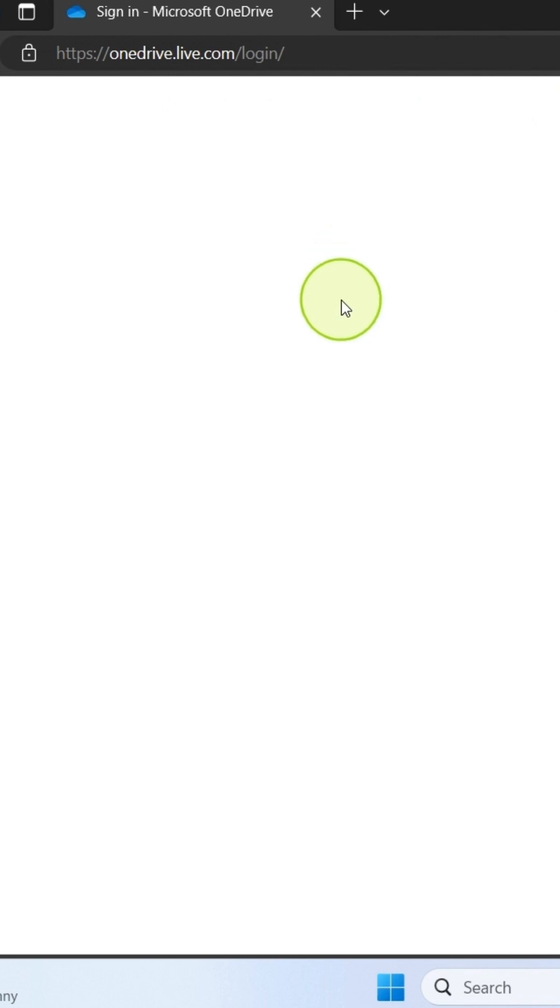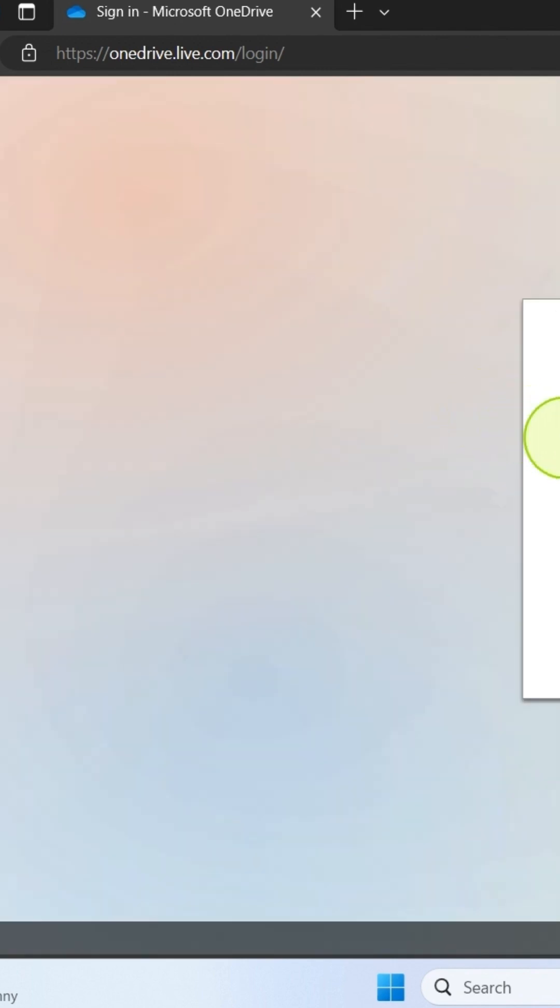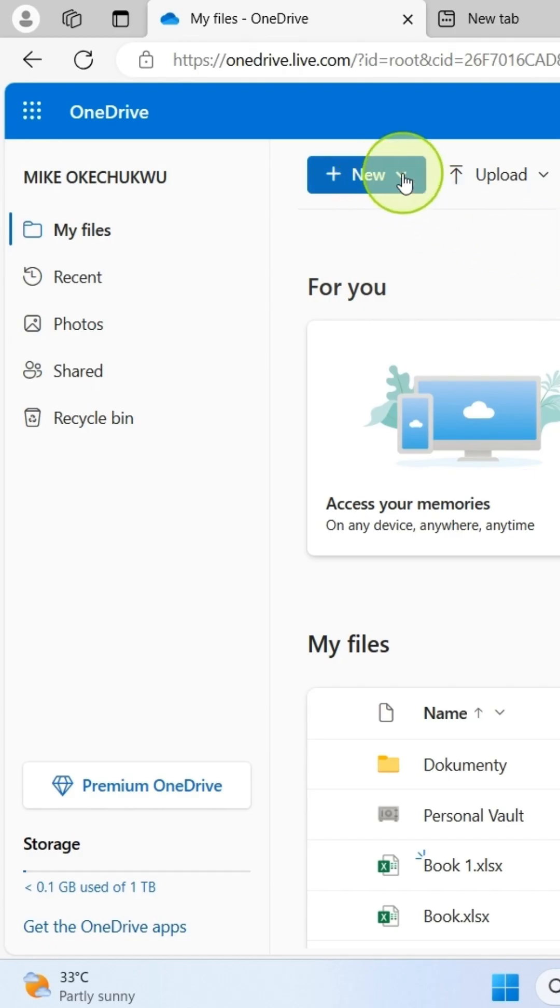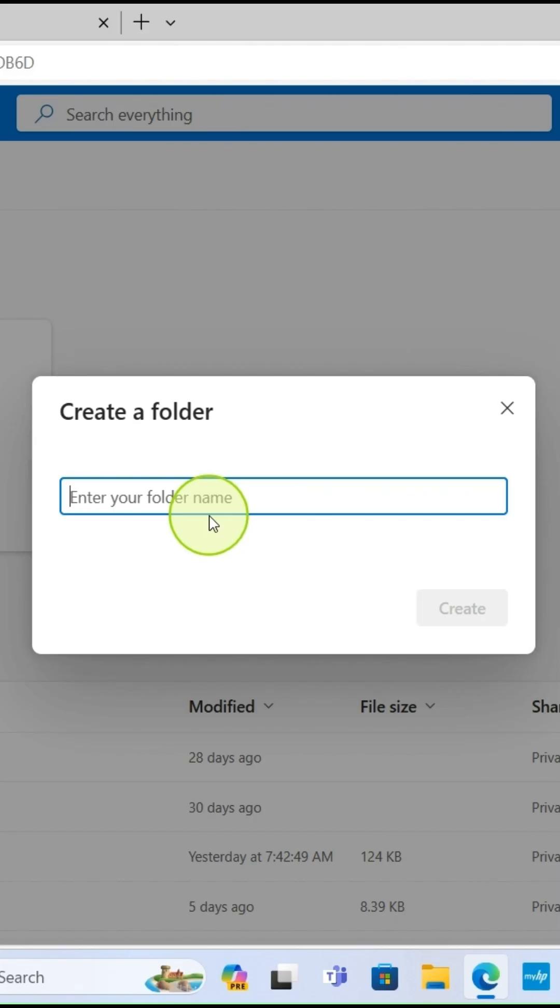To create a new folder, click on new, select folder, and then give the folder a name. So here let me call this one Education. After that, click on create.